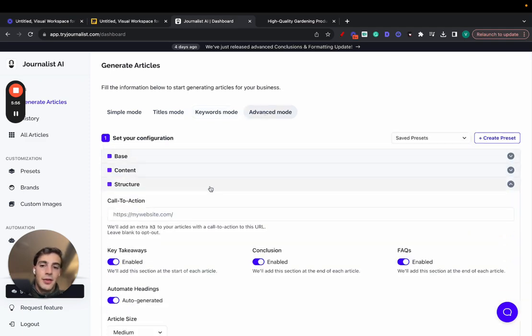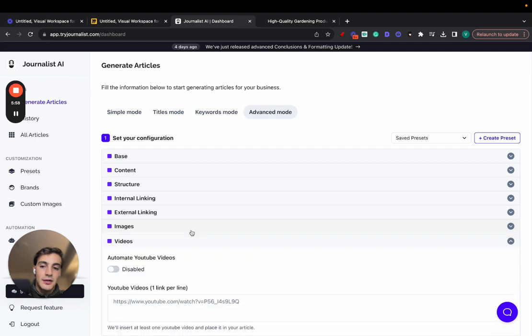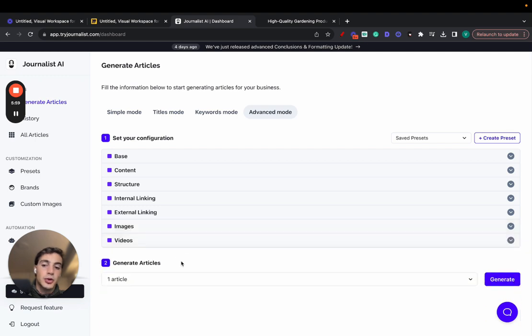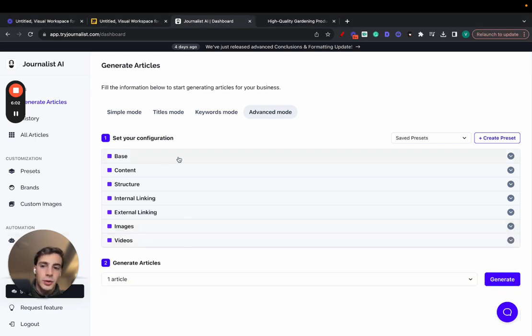But the good thing about it is the advanced mode. This is where the fun things happen, because this is where you can have a lot more control over the output of the article. I'll run through this real quick.